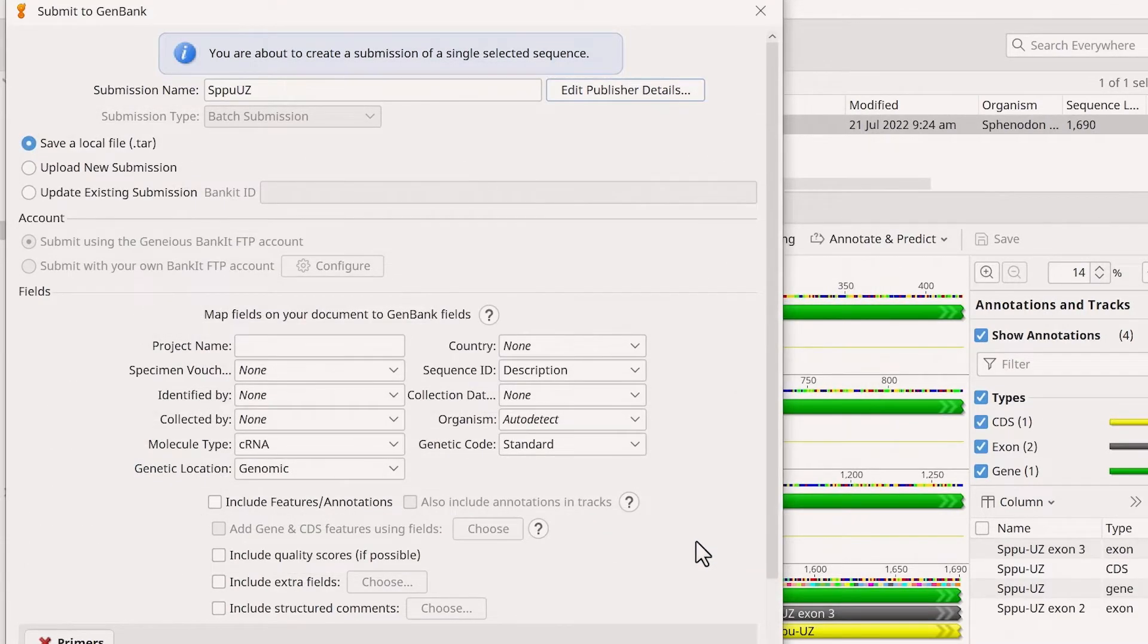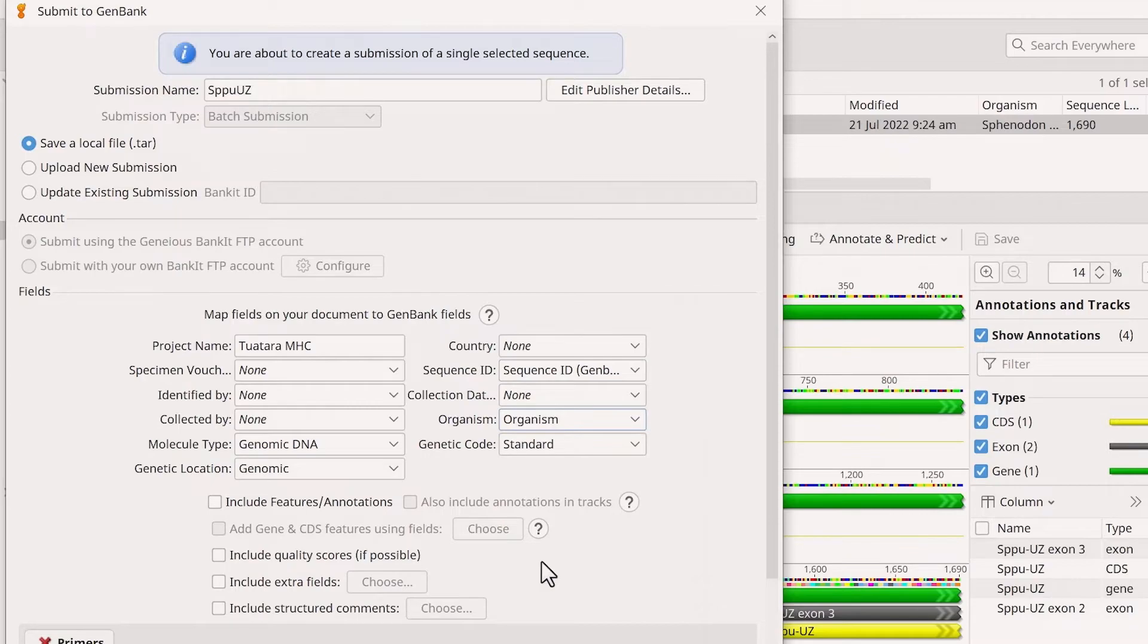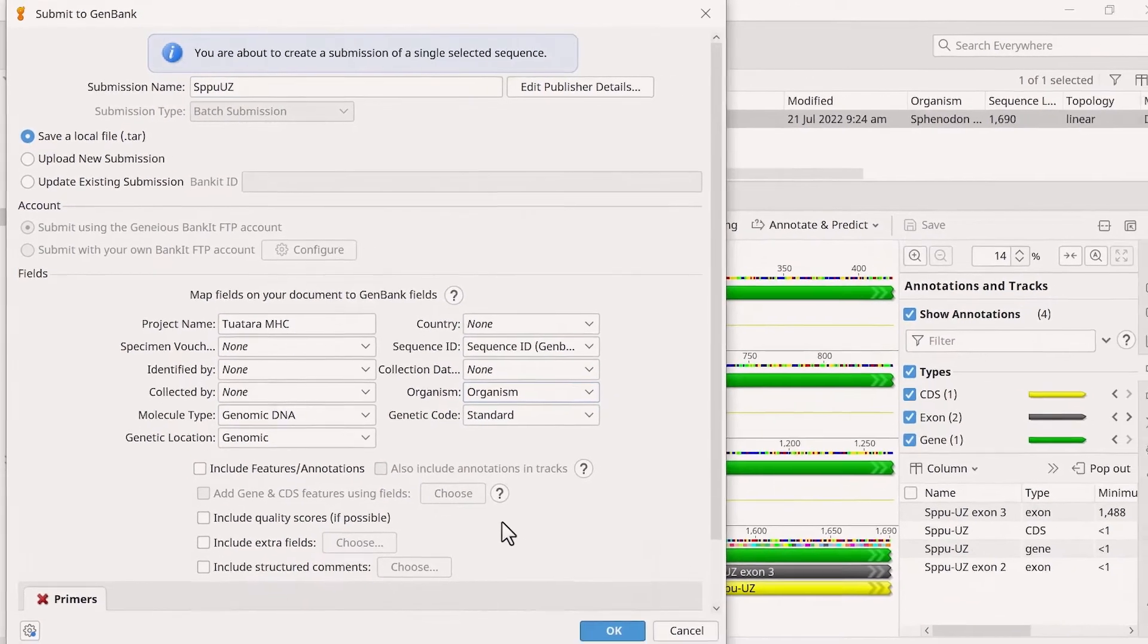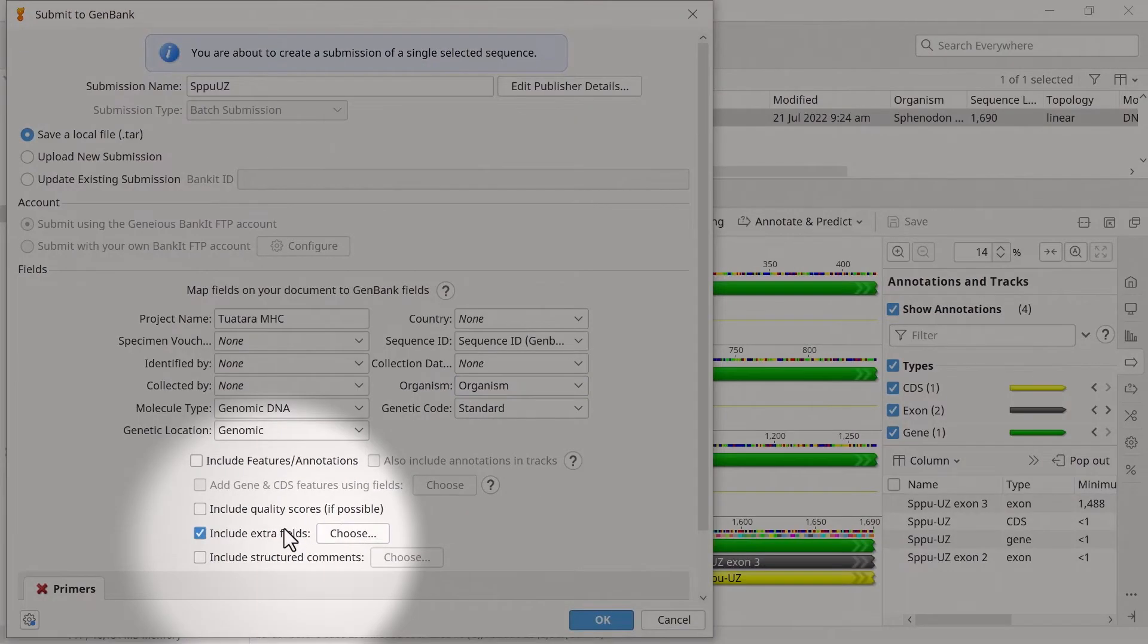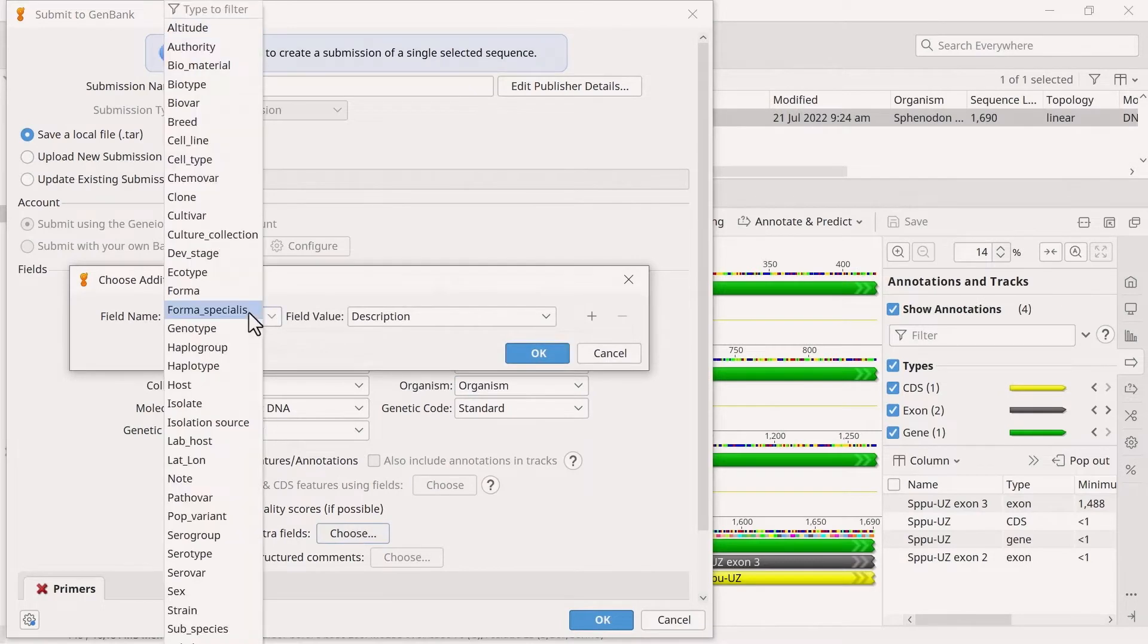Next, fill in the fields options to map them on the sequence document. If a field does not apply to your sequence, you can leave the entry as None. If your file contains extra fields, tick this option and specify the additional fields.